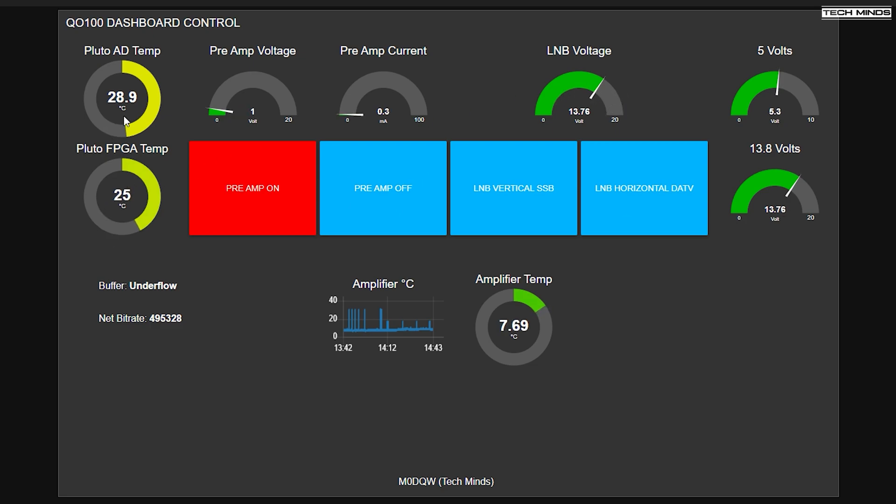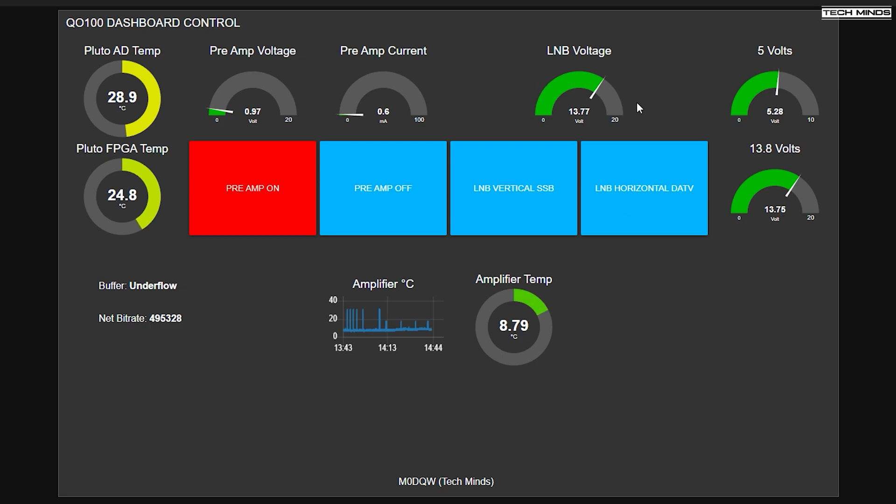However, since adding these, these other dials have started to go a little bit strange. As you saw earlier, the voltage has gone up. So I'm not too sure if I'm going to use these or not. It depends if that's the cause of the issue with the other meters going out of range, showing something incorrectly. I don't think it's a hardware issue. I think it's more of a software issue.